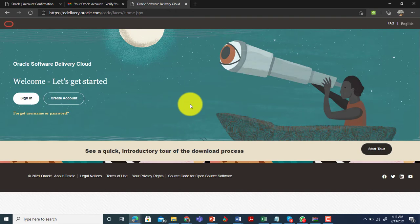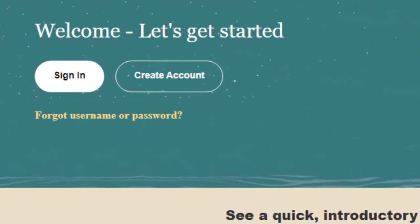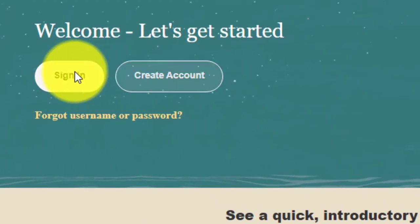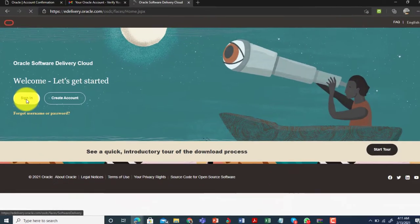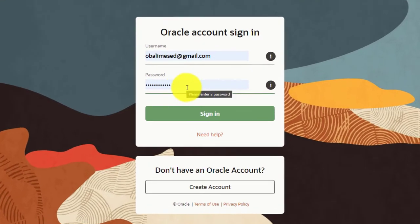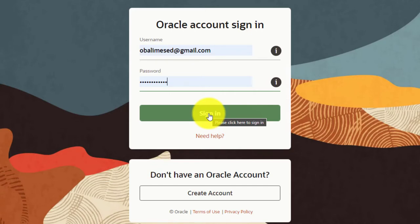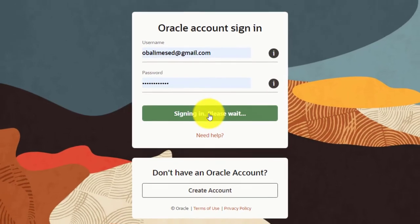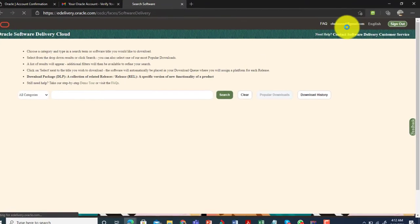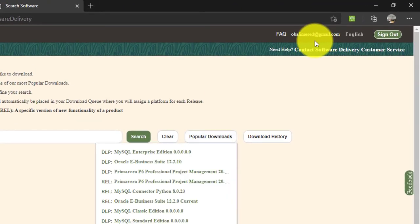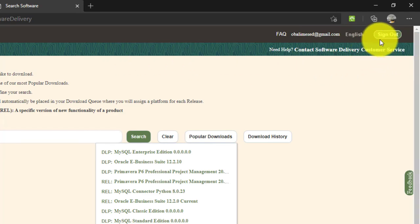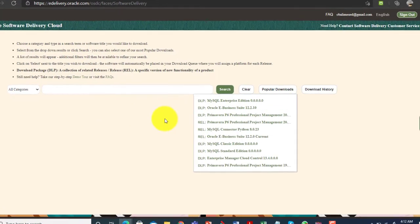Clicking 'Continue' takes you back to the e-delivery page. This time you'll sign in with the email address and password you just created — click 'Sign In'. Enter your email address and password, then click 'Sign In' again. You can now see you've been successfully signed in, with your email address displayed and a sign-out option available.